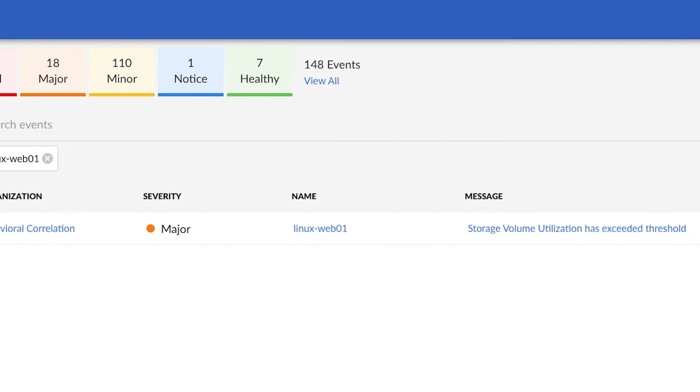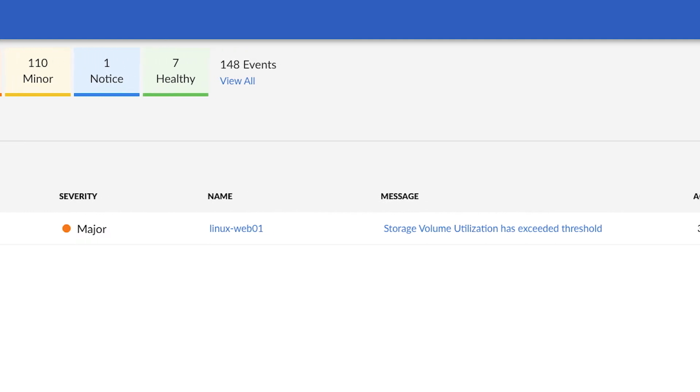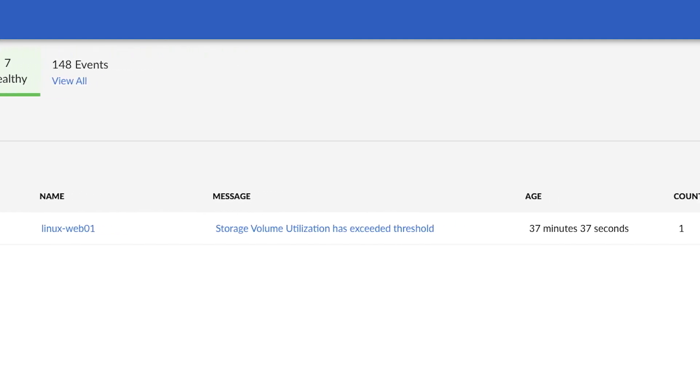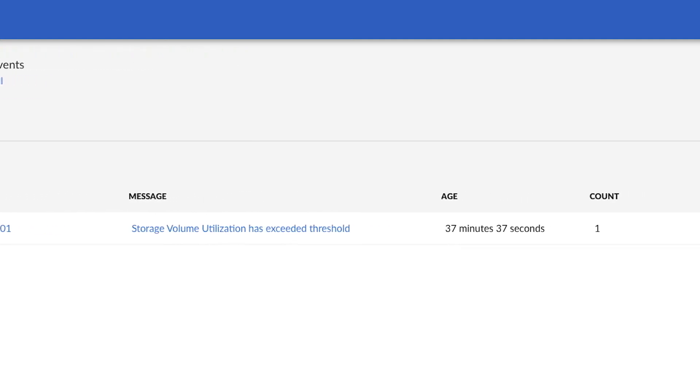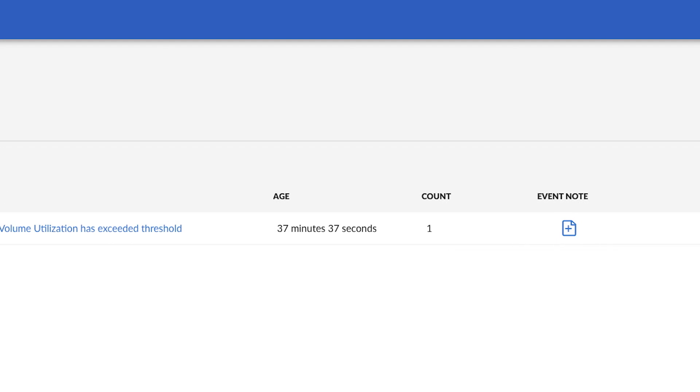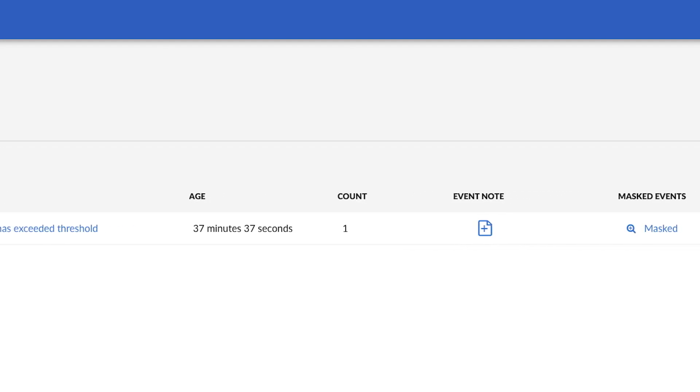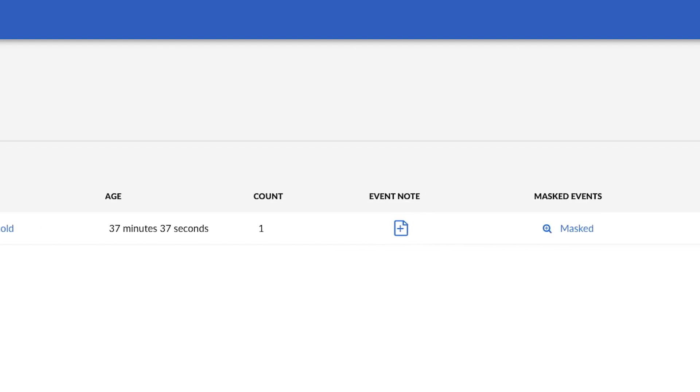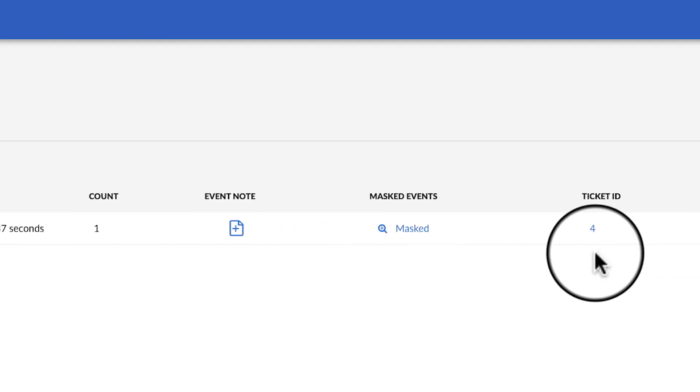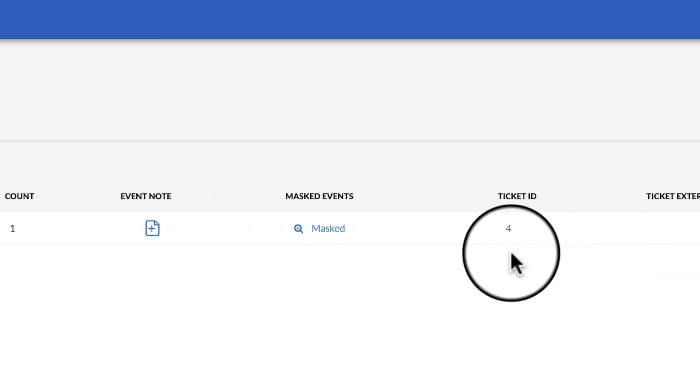You can see that the ticket was created automatically versus waiting to get routed, assigned, and then placed into a queue for support personnel to review, and then initiate ticket creation, all of which add lag time to resolving the issue.